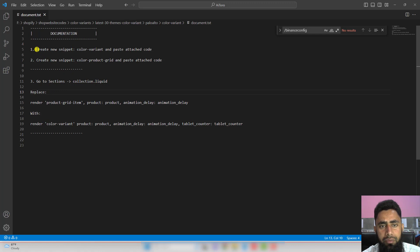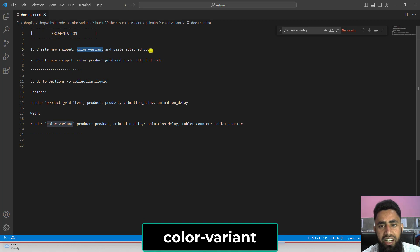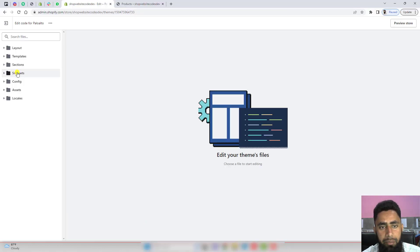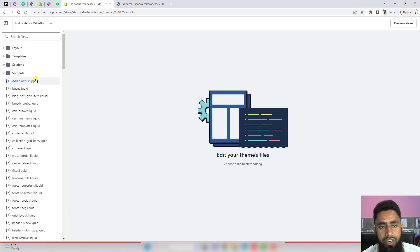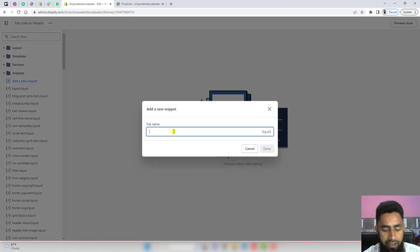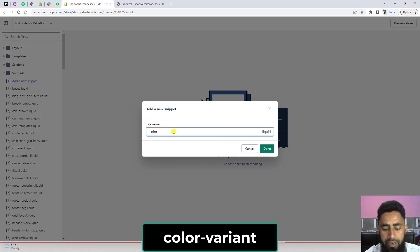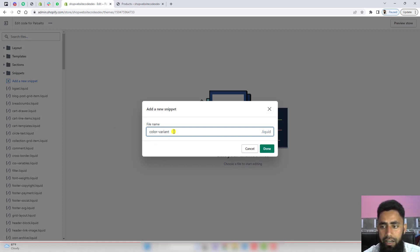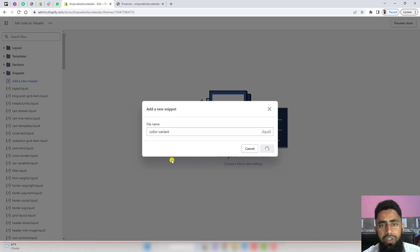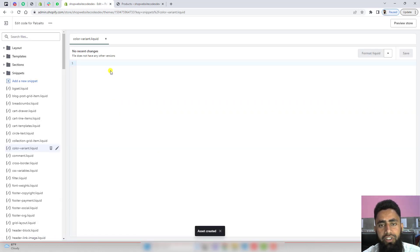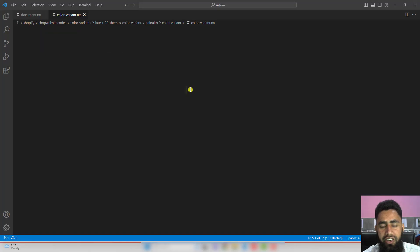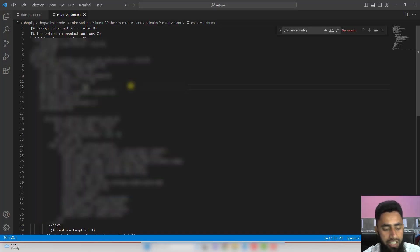The first step is create new snippet. The name of that snippet is color-variant and paste attached code. Here you can see we have snippets. Click on it, click on add a new snippet, type color-variant, and click on done. That way you'll be able to create a new empty file, and inside this file you need to paste the attached code, which is color-variant.txt.